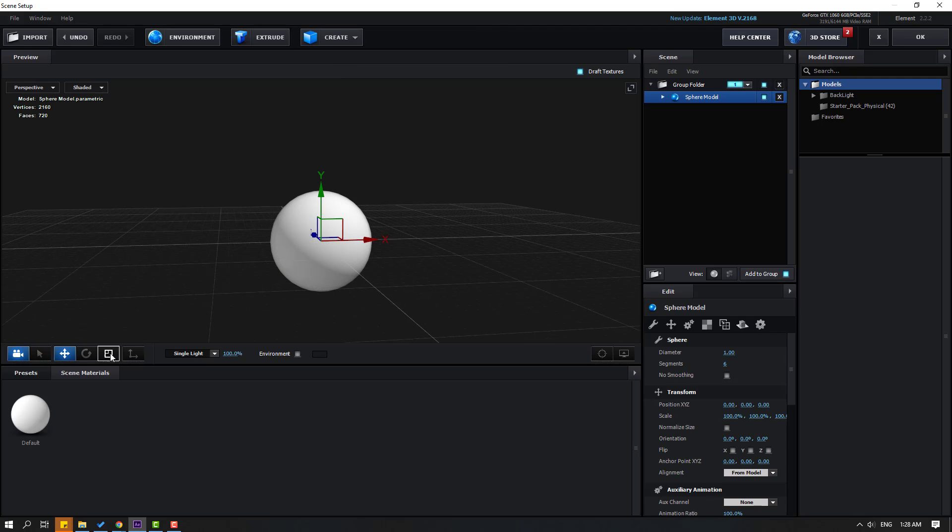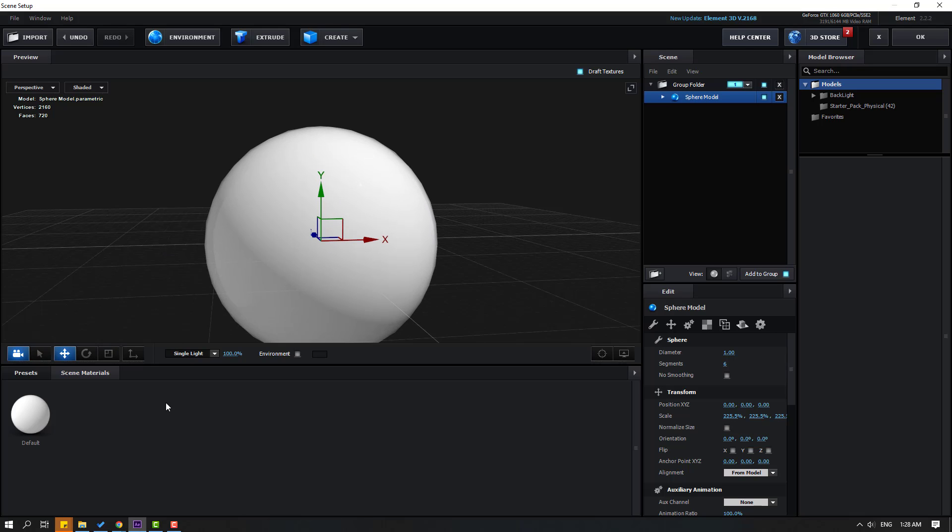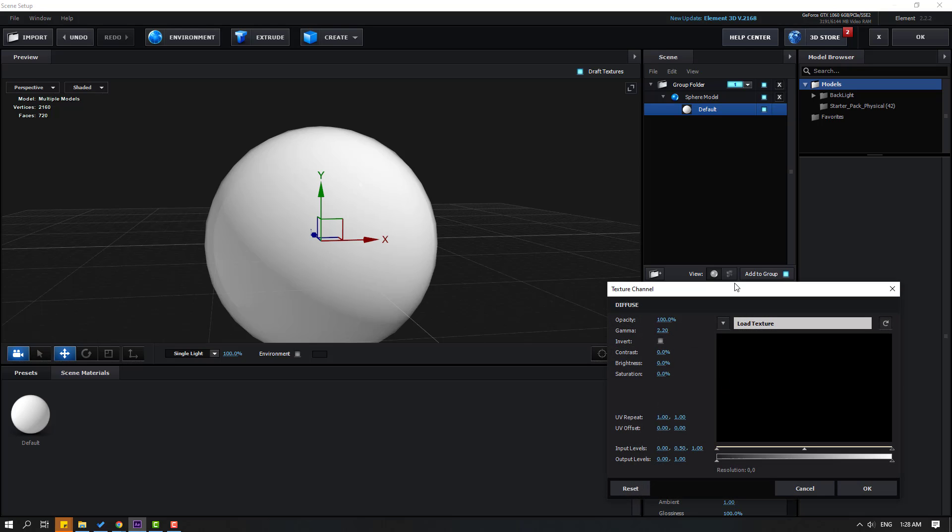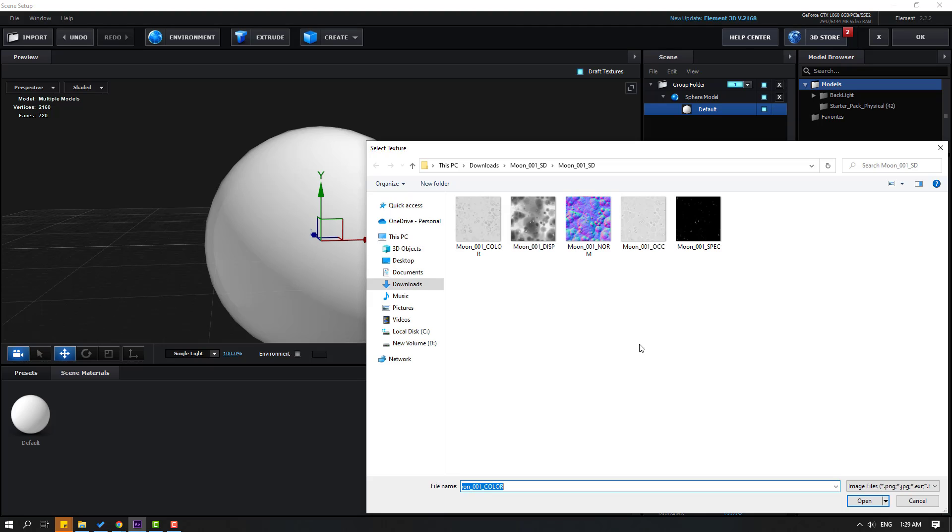Click the scale tool and let's change the scale. Then go here and open Model Inside, select Default. Let's click Texture Diffuse, click None Set, and go to Load Texture. We have moon textures. Let's click Color and click Open. Click OK.